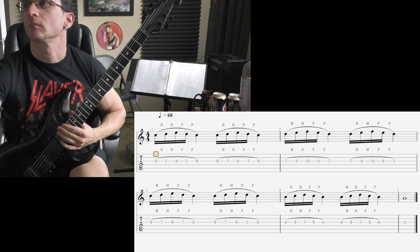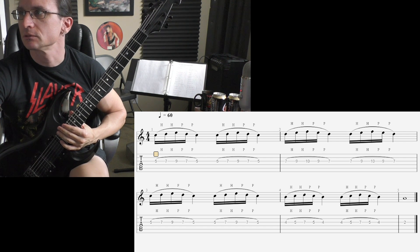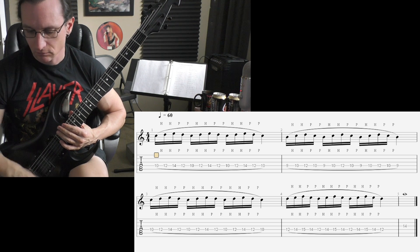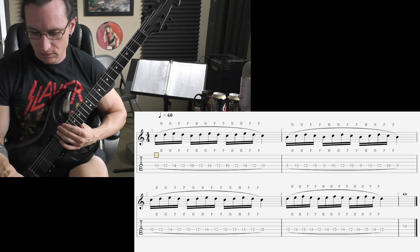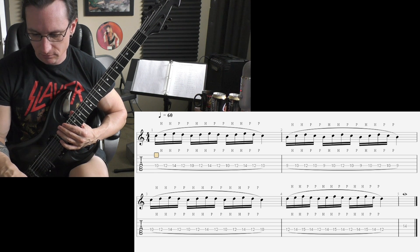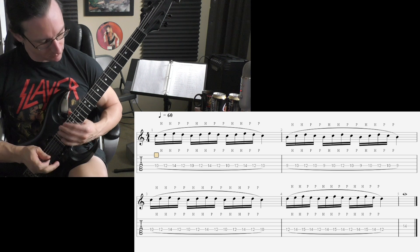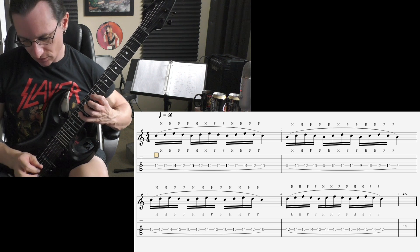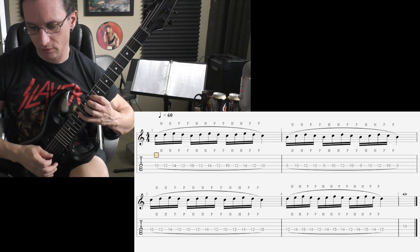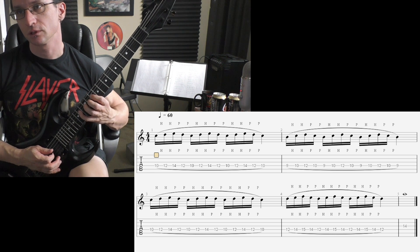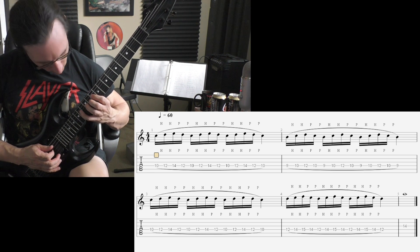Alright, number two. 60. Thumb in position. One, two, three, four.